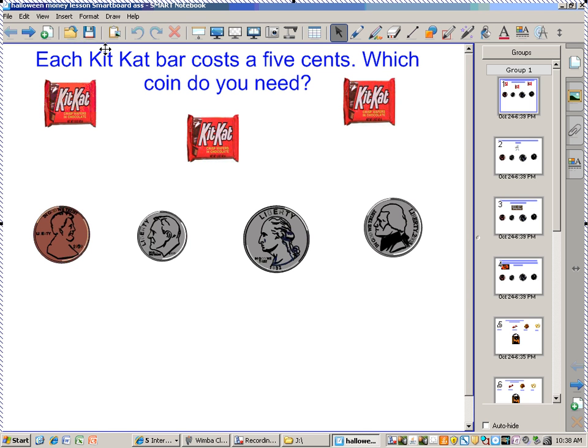Good morning class. Last time we learned how to count coins. Now today we are going to learn how to match the coins with the amounts.